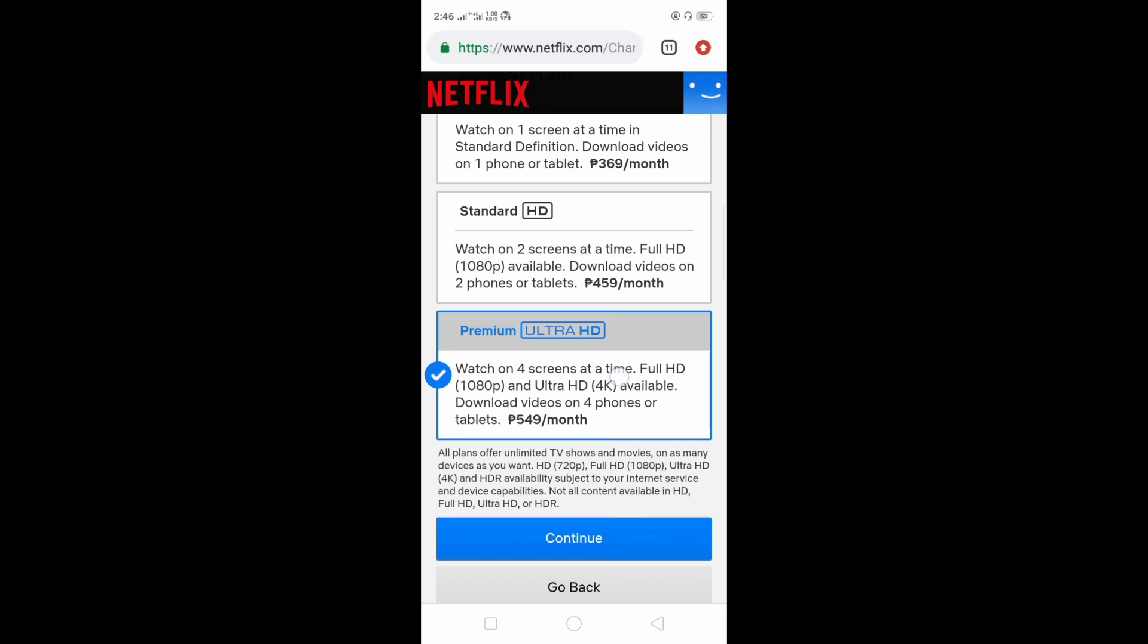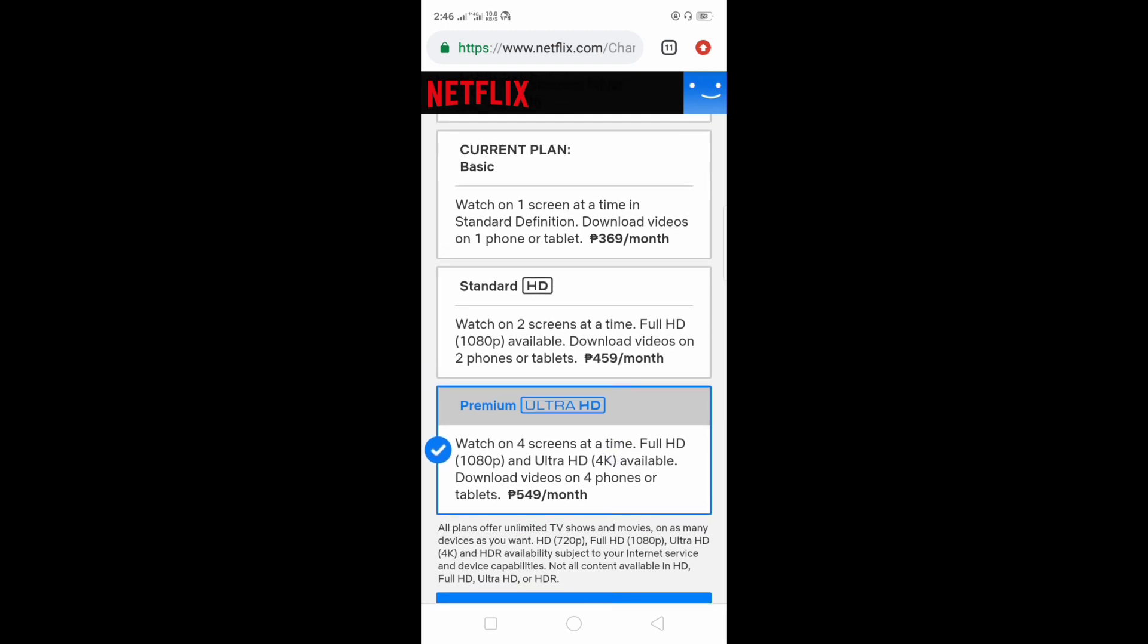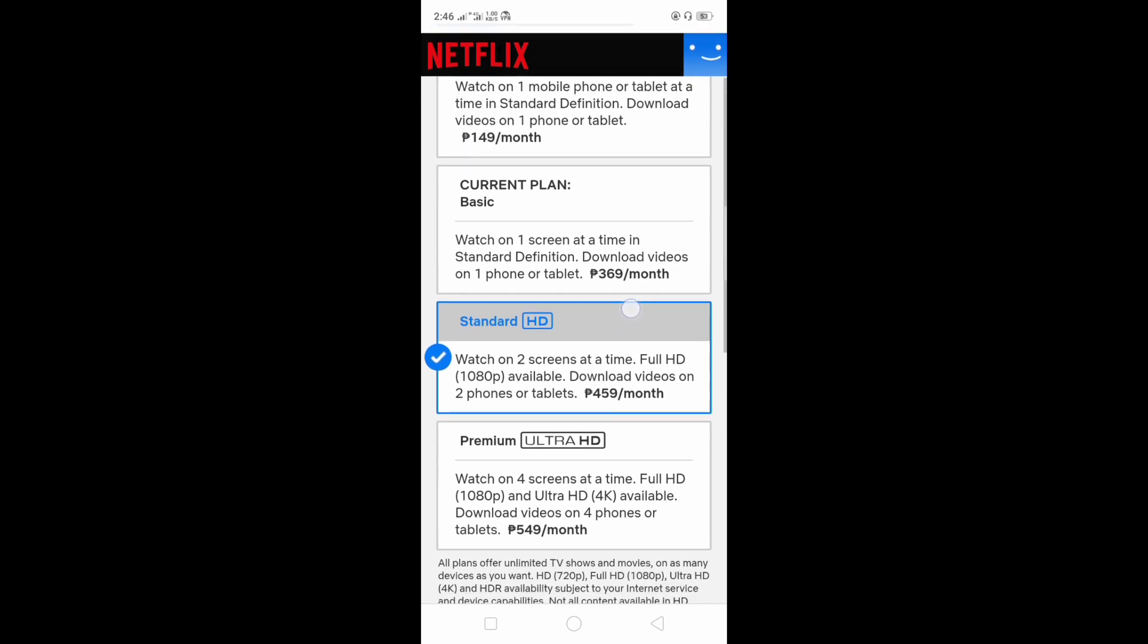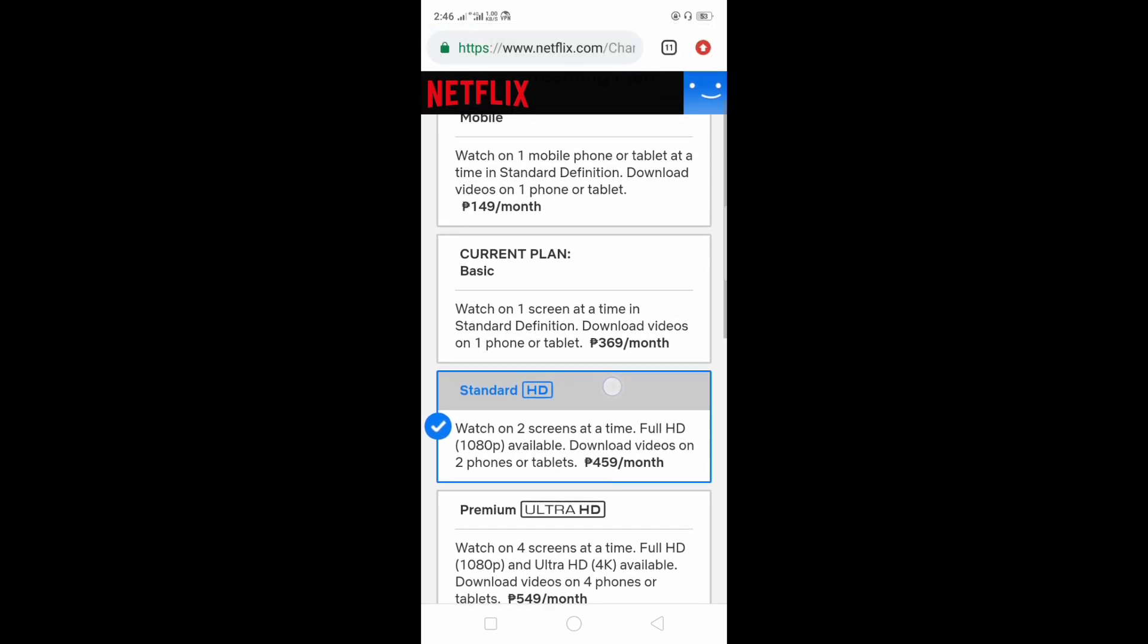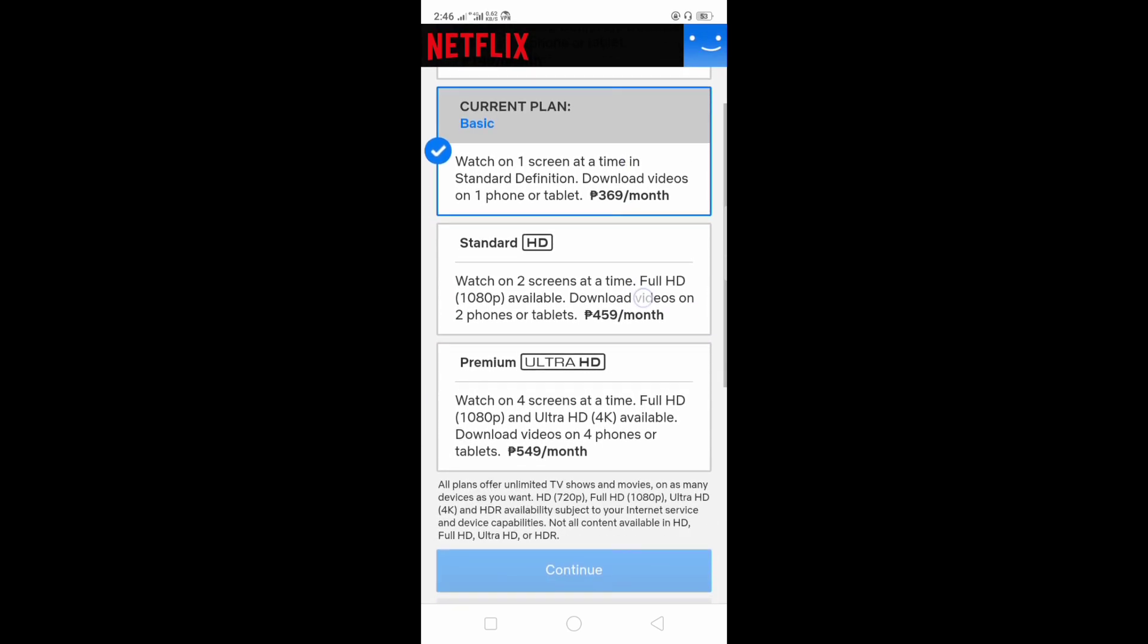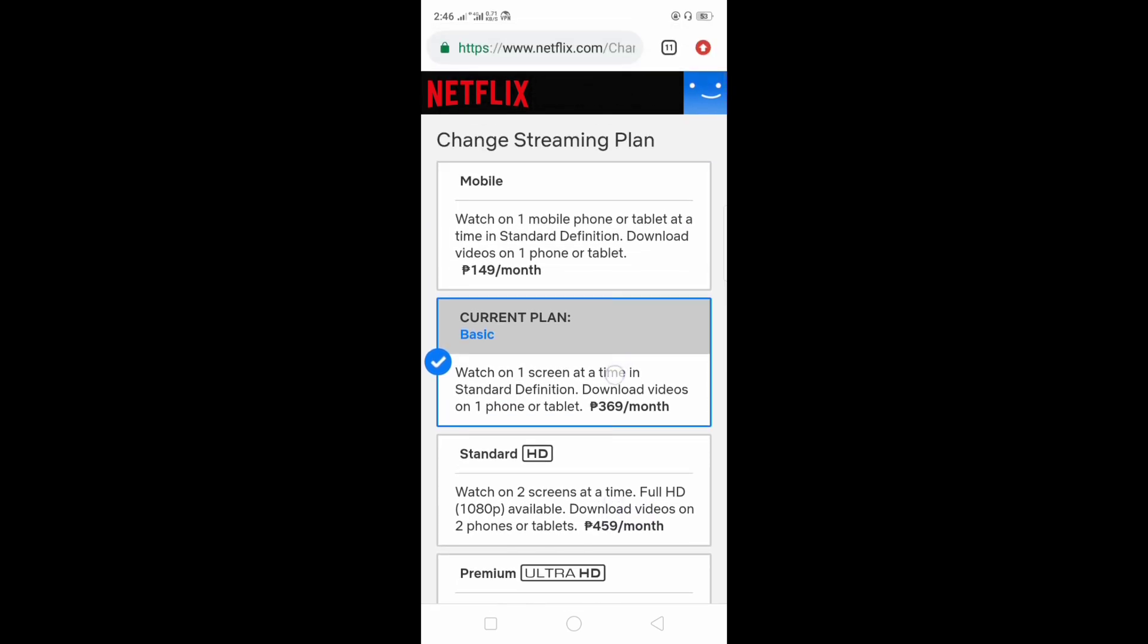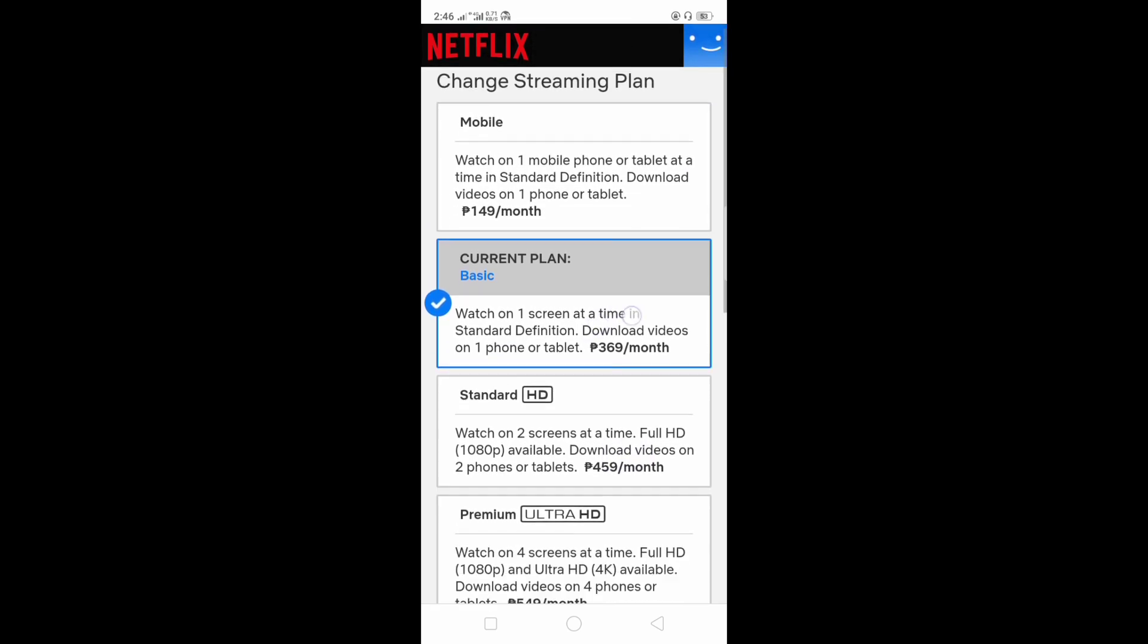And the standard is around 1080p resolution, and the basic is around 720p resolution.